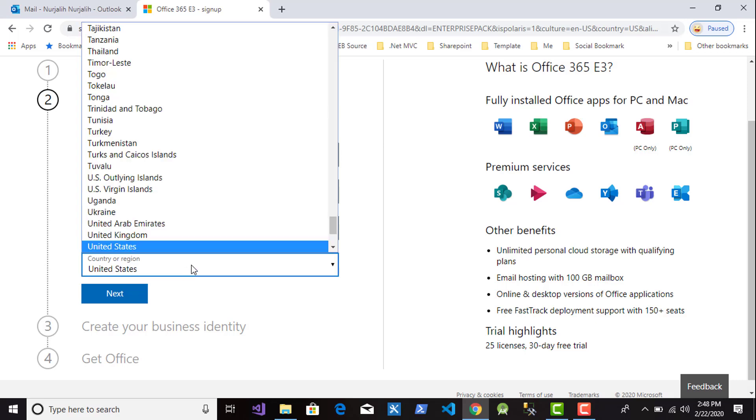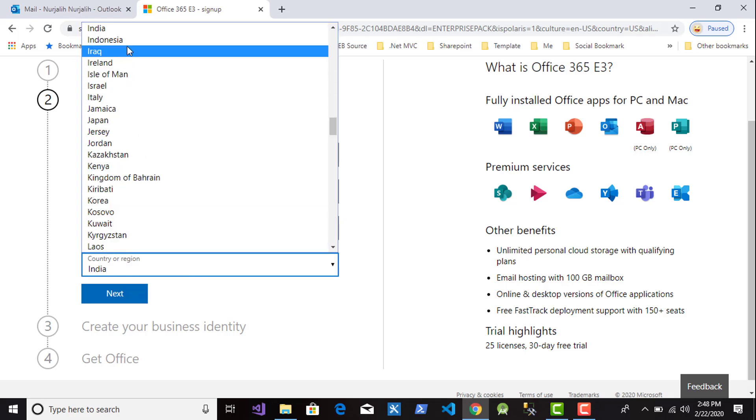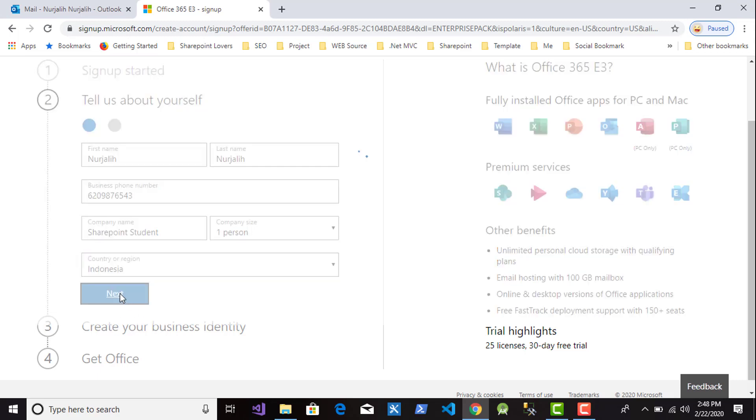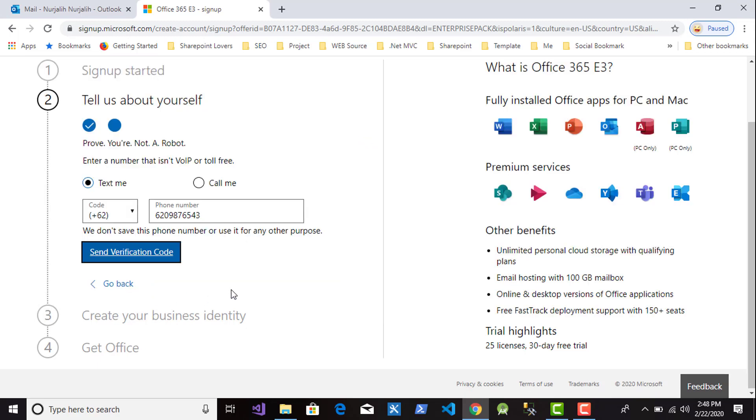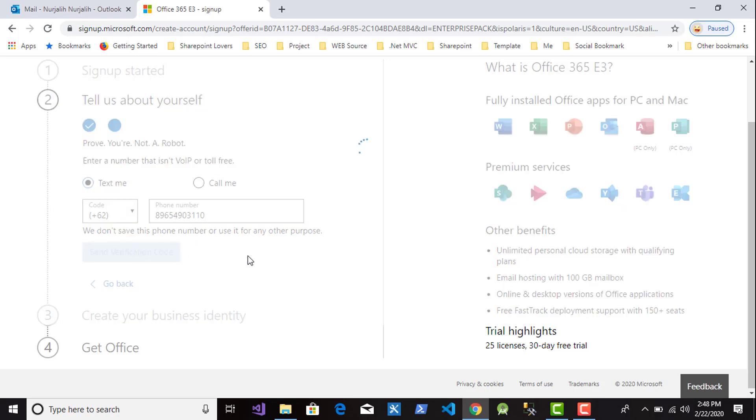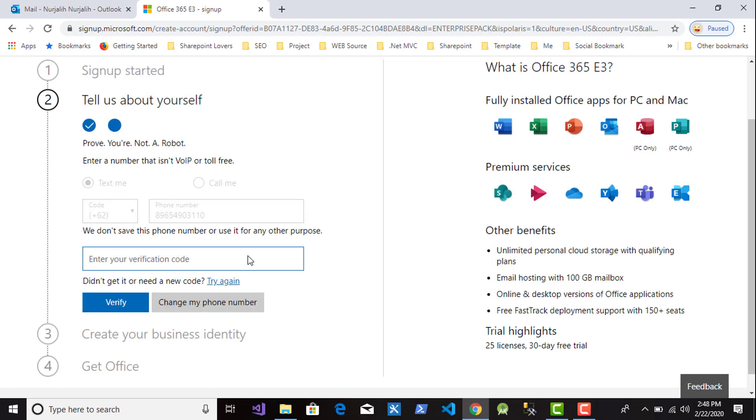I'm going to type SharePoint Student and one person, and then country or region Indonesia. Then click button Next. In this session, Microsoft will prompt you with a text or call. I will choose text me with a real phone number, then send verification code. After that, the verification code will be sent to your phone number and you should type it in this form. In my case, I type the verification code, then click button Verify.